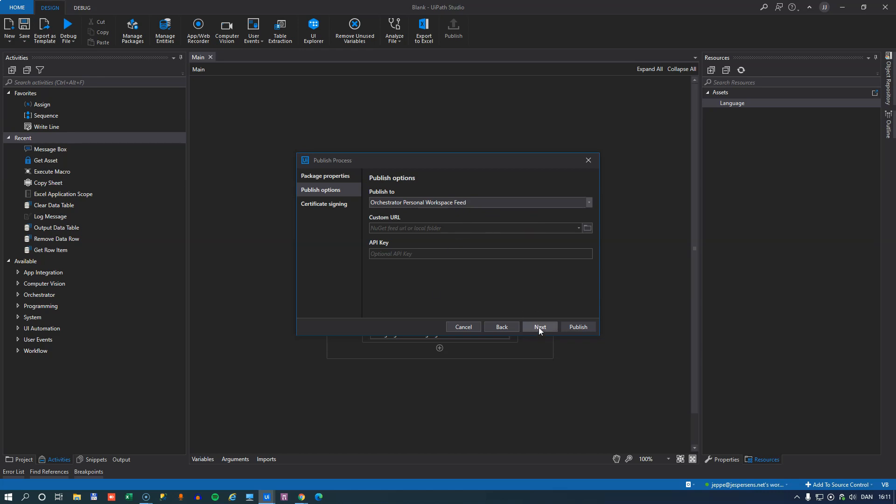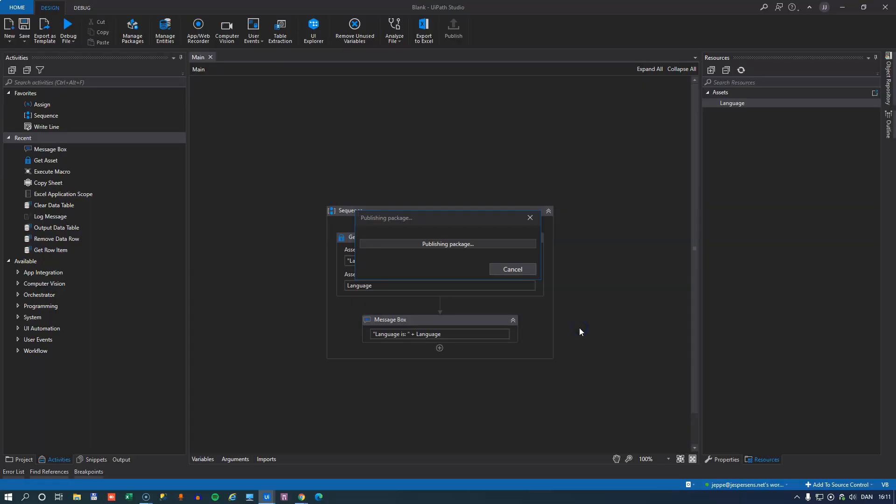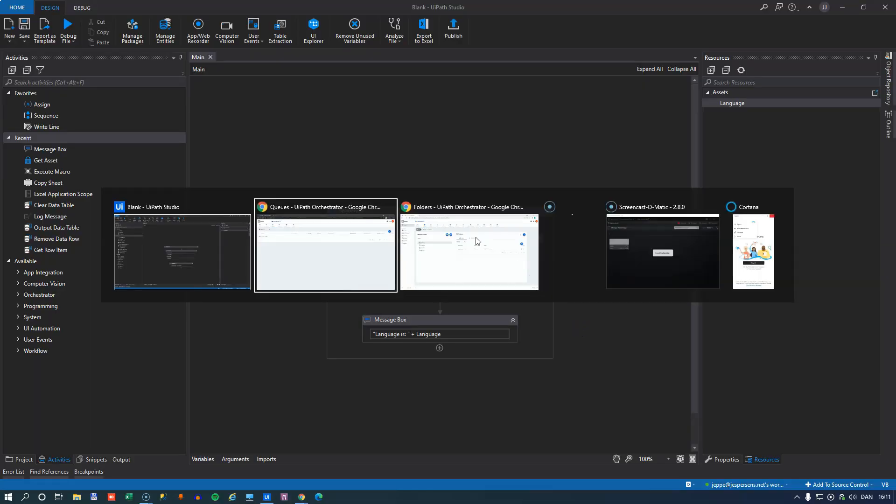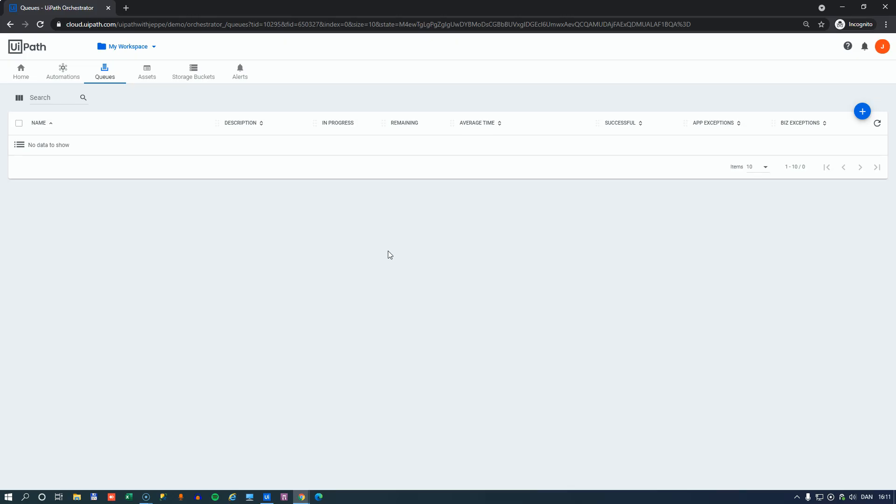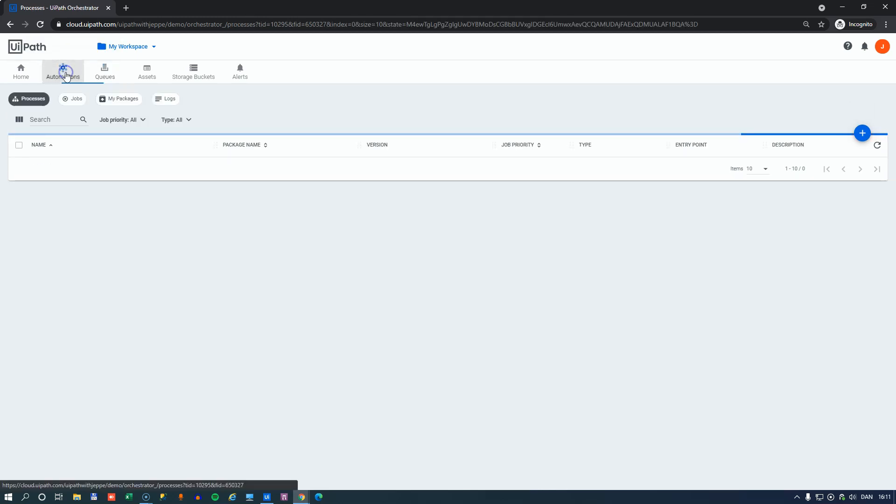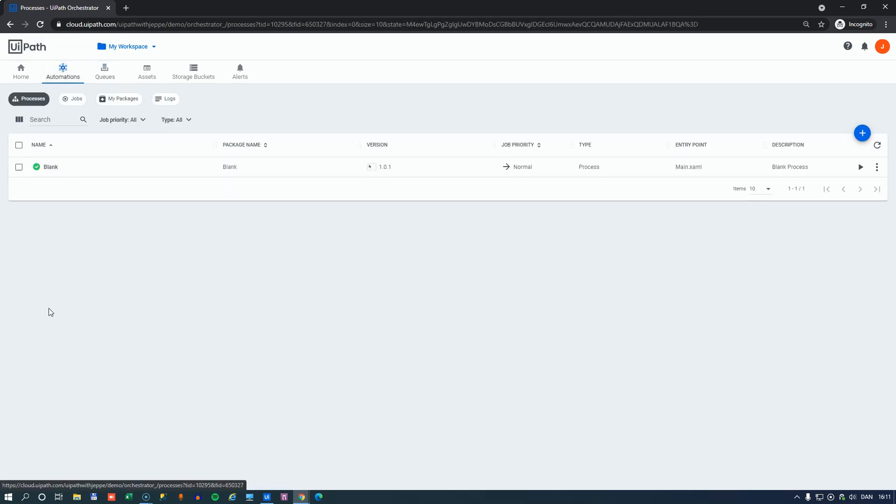And what happens when you publish it is, and we'll see that in just a second, it is successful. And if we switch to that workspace and go into the automations, we can see here that now we are in the processes tab and there's already a process created here. That is not the case if we publish to the tenant feed. Then there's only a package being uploaded and then we have to manually create the process. But that's not the case inside the personal workspace.